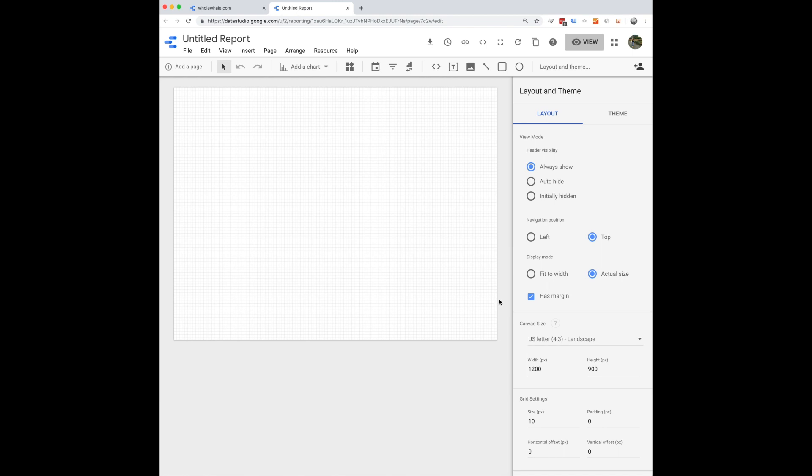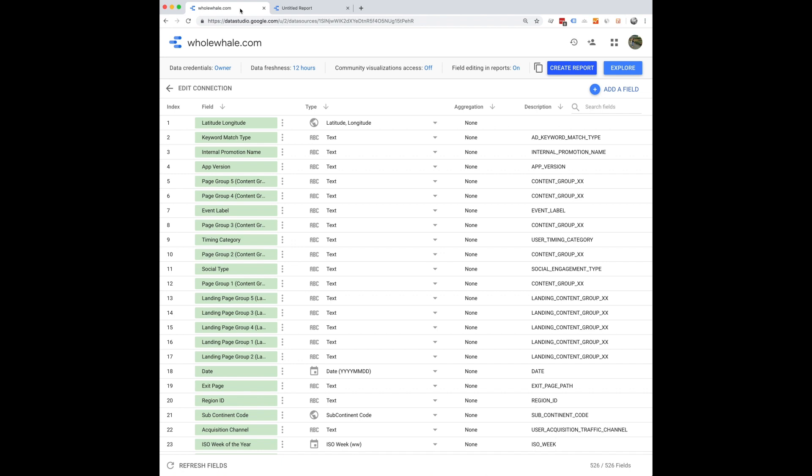So that's totally an option, you can start from scratch. If this is your first time using Data Studio, I highly recommend using our nonprofit template.